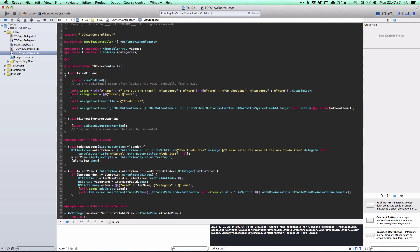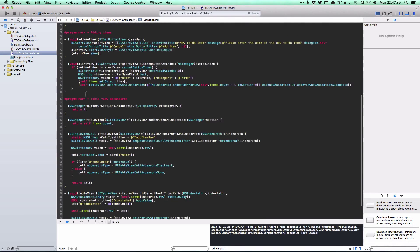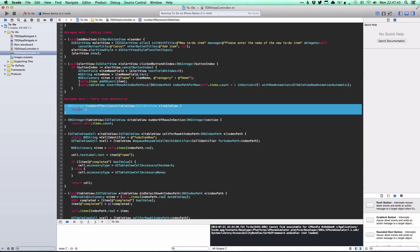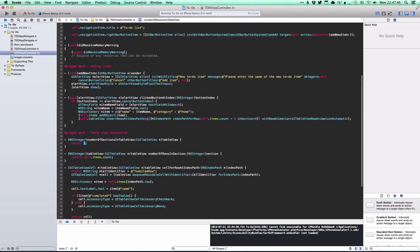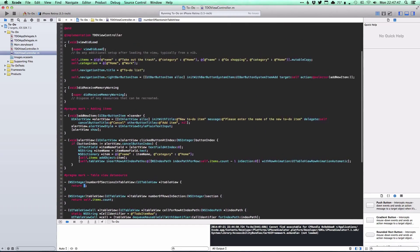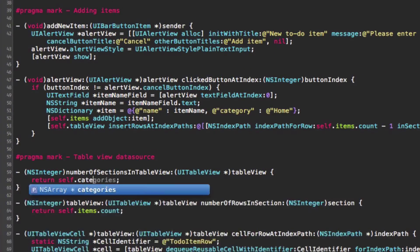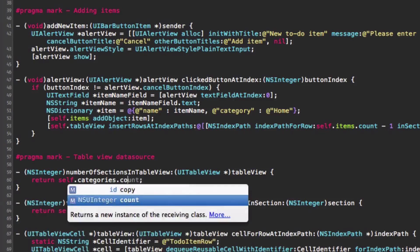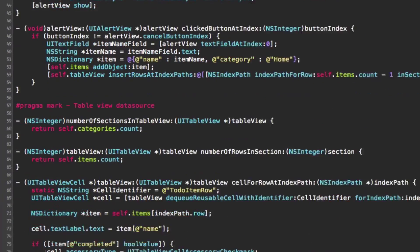Each category is going to have its own section. With the table view data source method numberOfSectionsInTableView, we're no longer going to have just one section — we're going to have however many categories there are. So we're going to return the count of categories in that array.